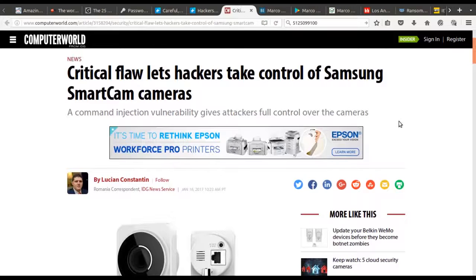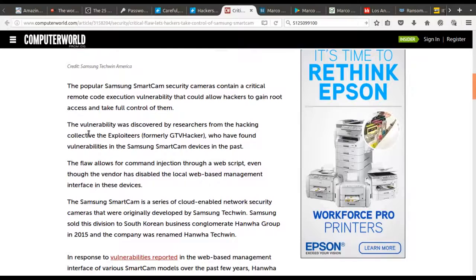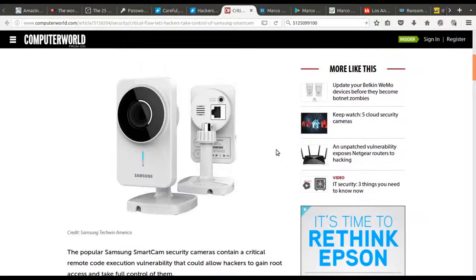Unfortunately it seems there's not a day that goes by that we don't hear about some internet camera or Internet of Things device that is getting broken into or found to be far less secure than originally thought. Samsung is today's bearer of that bad news. A hacking group specializing in Samsung devices used command injection through a web-based script the camera uses to break through its security.